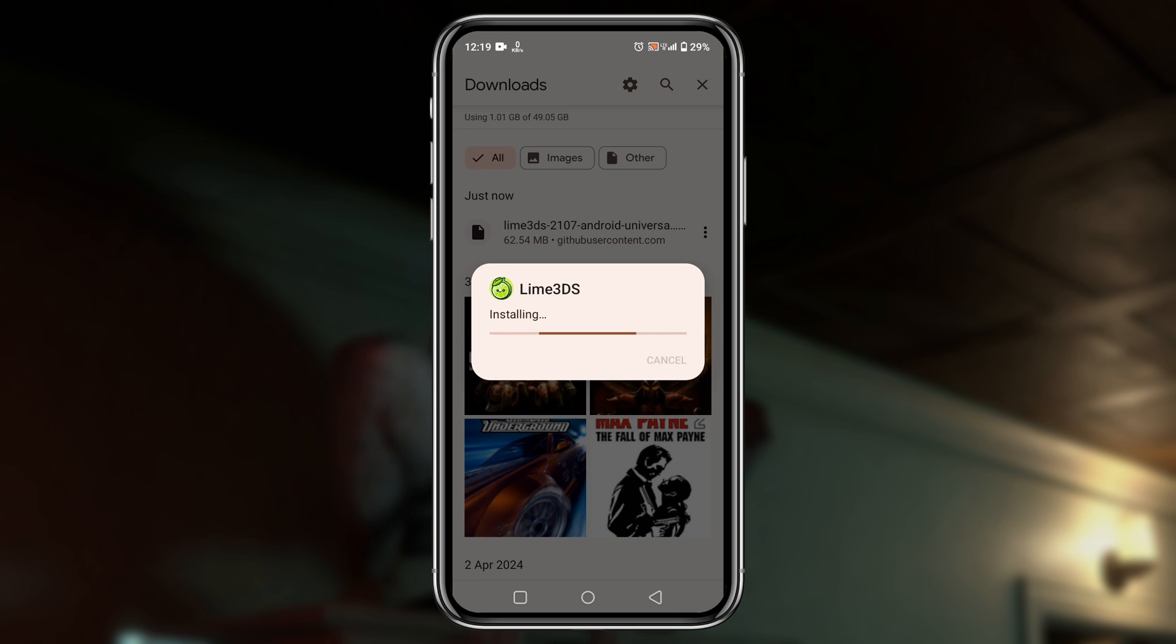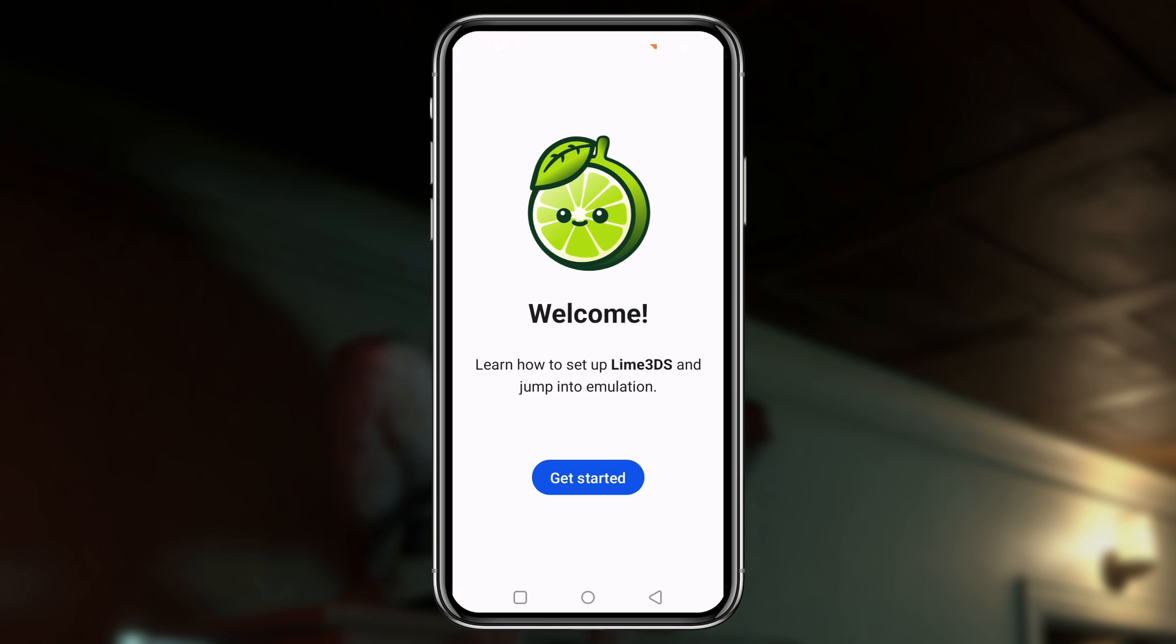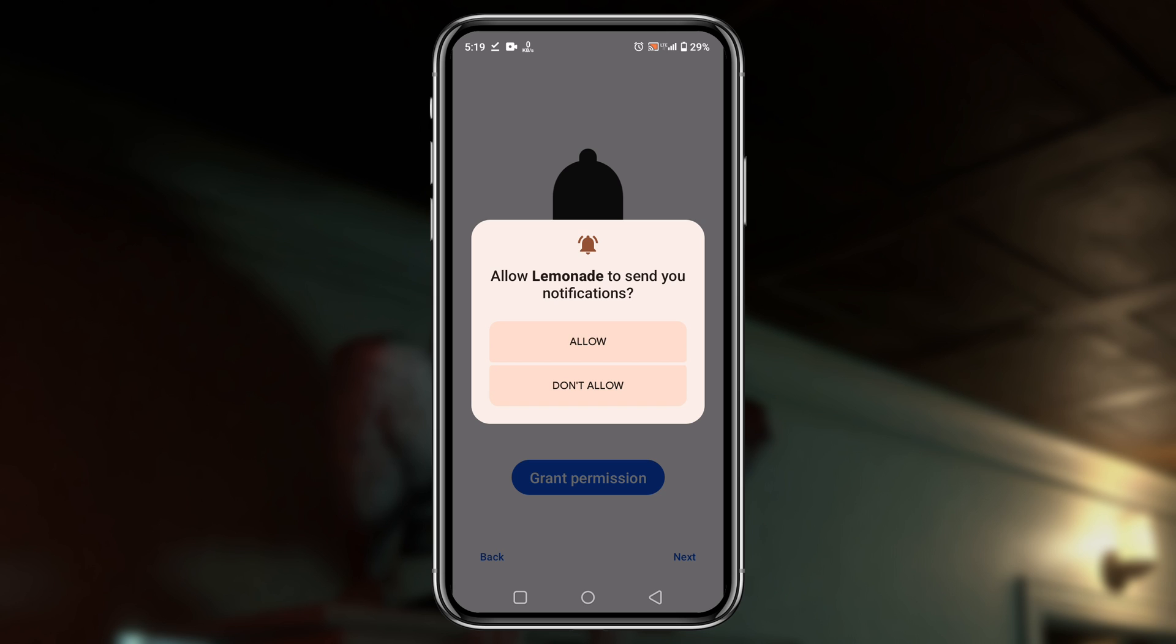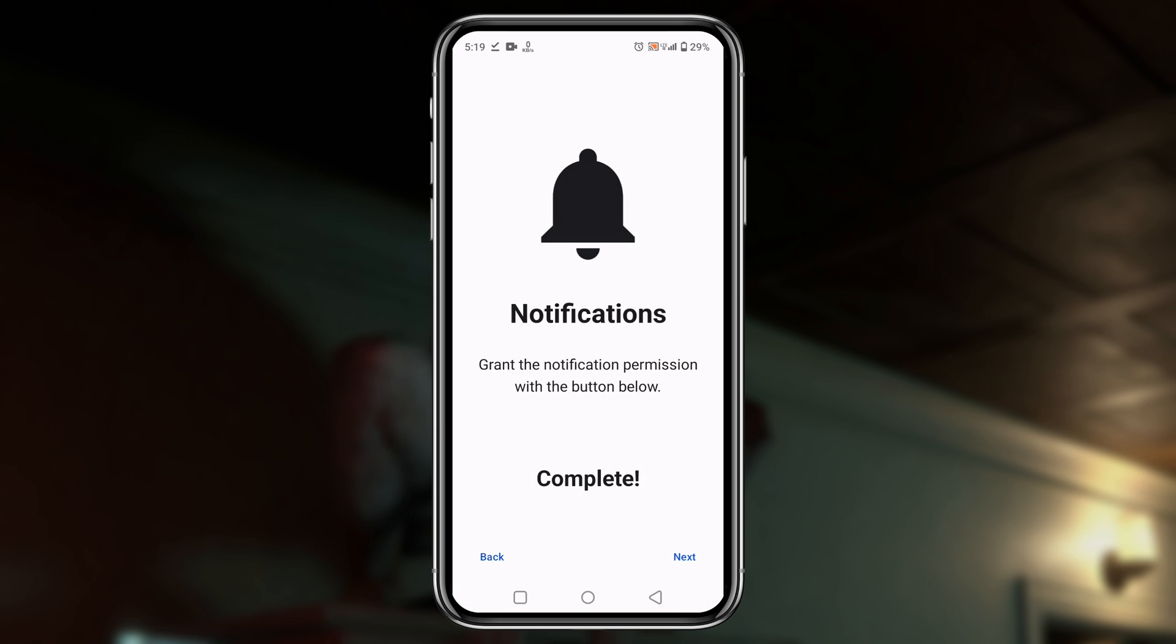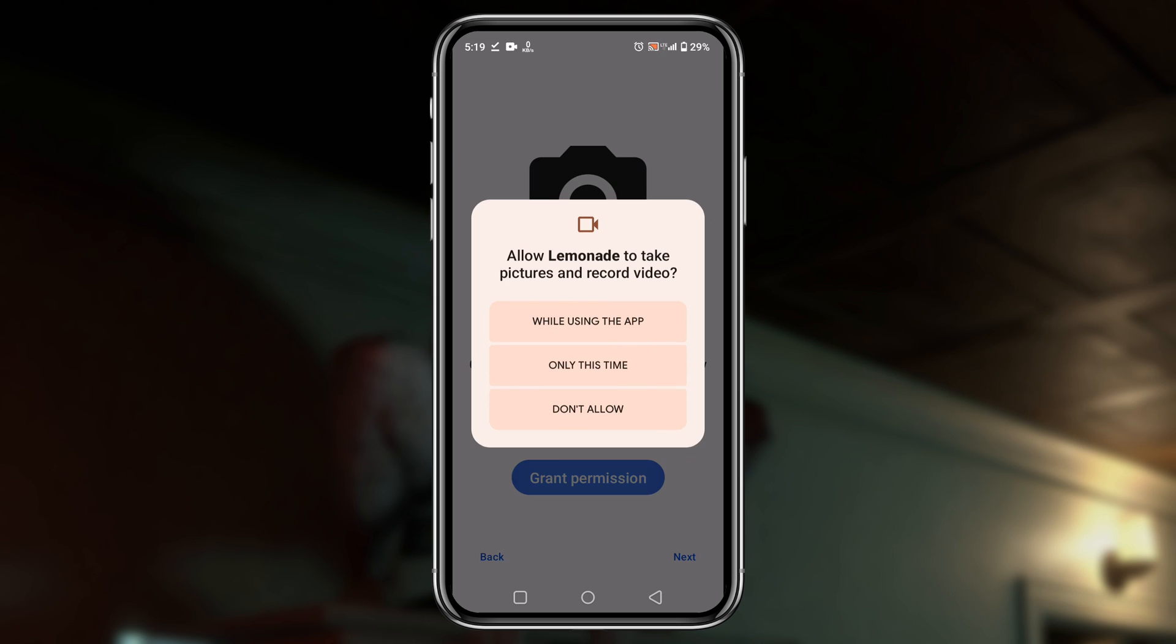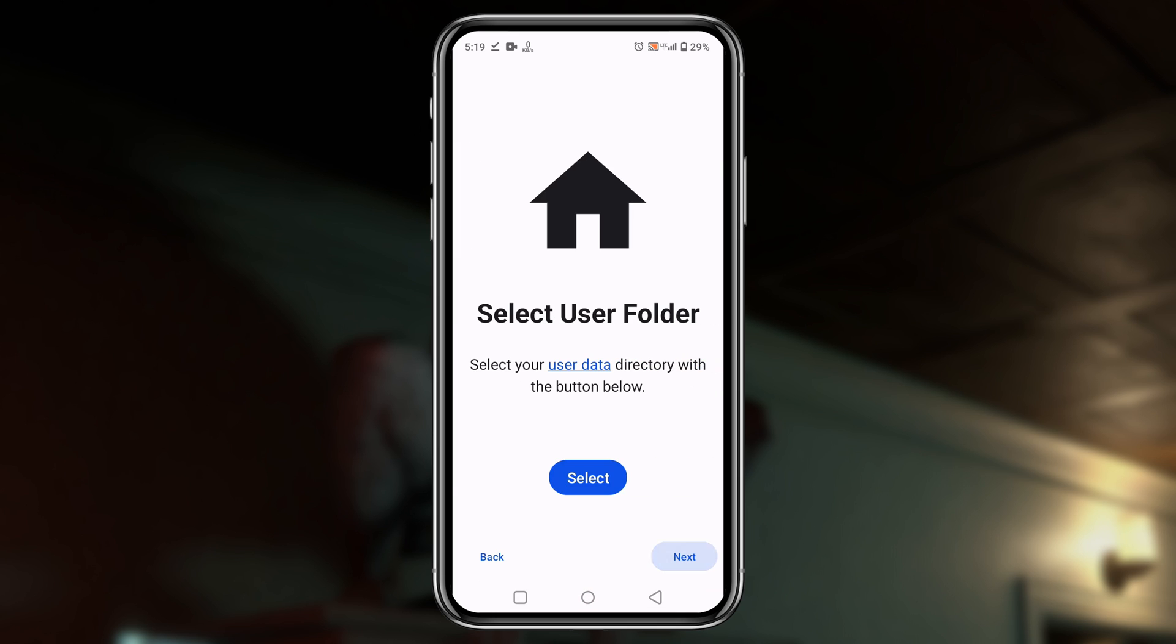Once you have downloaded the APK, we will install the application. After installation, let's go ahead and launch Lime 3DS. First of all, Lime will welcome us, then click on get started button. Then we have to grant permission to allow notifications from Lime 3DS. The same way, we have to grant permission for microphone and camera.